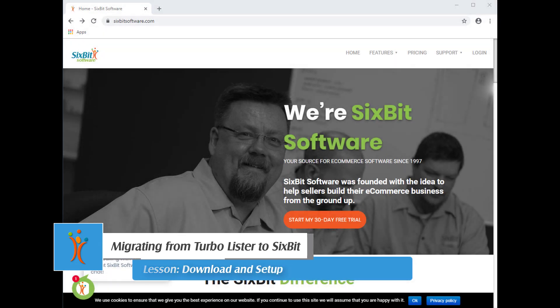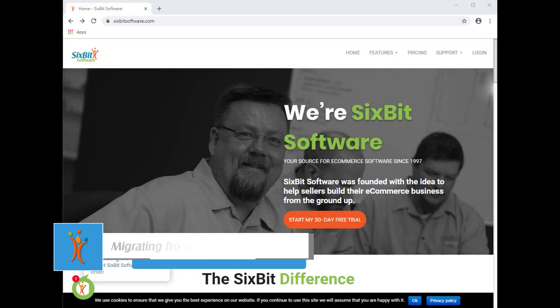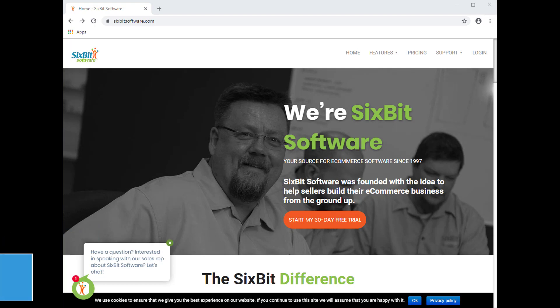Migrating your business to a new software tool may seem a bit daunting at first, so we've created a few video lessons to help Turbolister users get up and running as smoothly as possible. Let's start by going through the download and setup process.